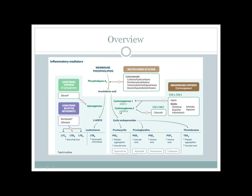Arachidonic acid can be broken down via two pathways: the cyclooxygenase pathway and the lipoxygenase pathway. In the cyclooxygenase pathway, there are two enzyme isoforms: COX-1, present in all cells, and COX-2, present only in inflammatory cells. These produce chemical mediators called cyclic endoperoxides, classified into prostaglandins, prostacyclin, and thromboxane.